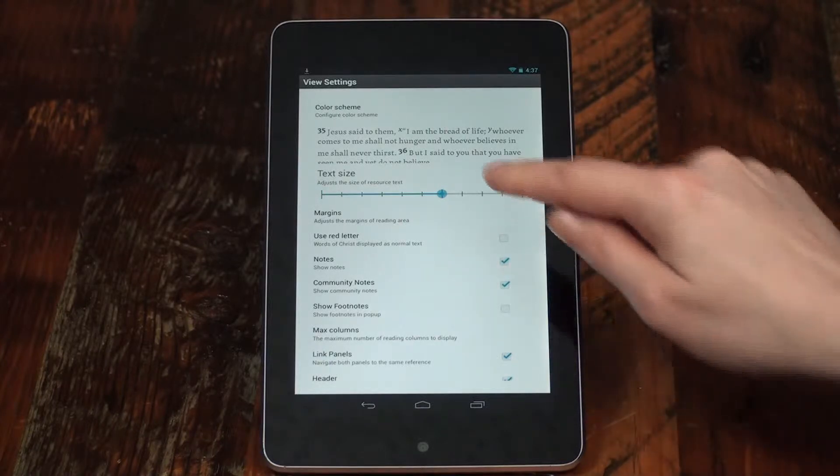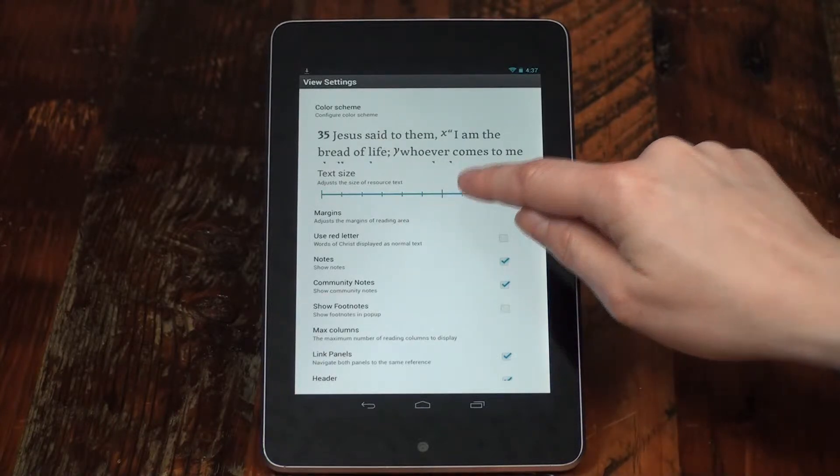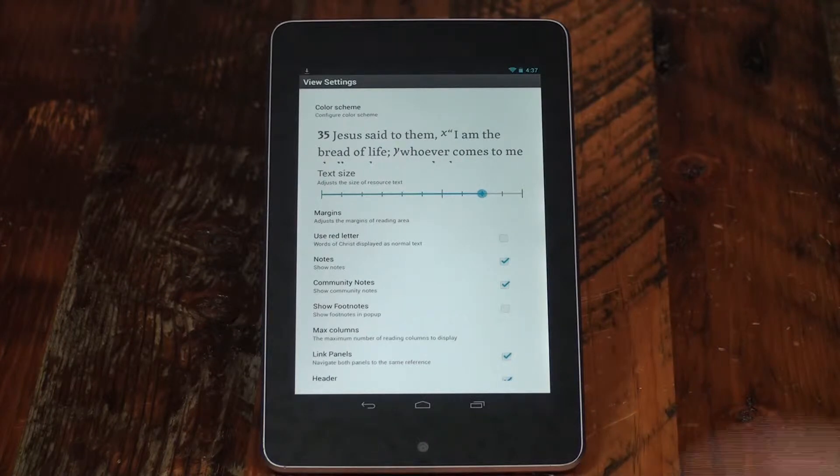Slide the circle in text size to choose from extra small to extra large print.